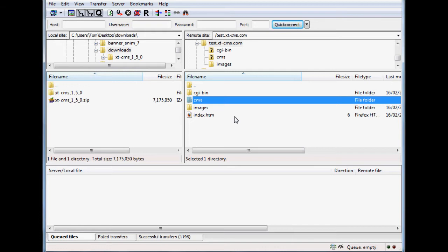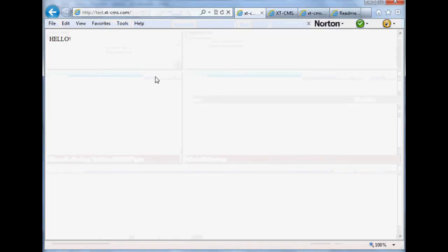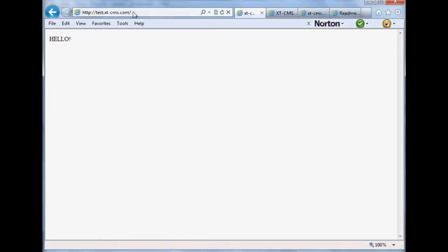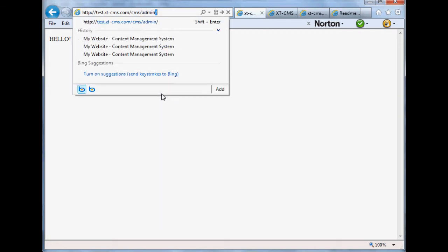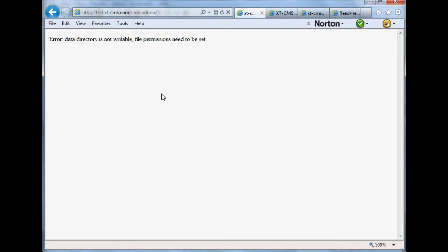The next stage is to log into the admin area. Go to your browser and navigate to where you've uploaded the CMS. I've created a subdomain here: test.xtcms.com. To log in, go to where you installed it — the CMS folder — then forward slash admin. That will bring us to the admin page.